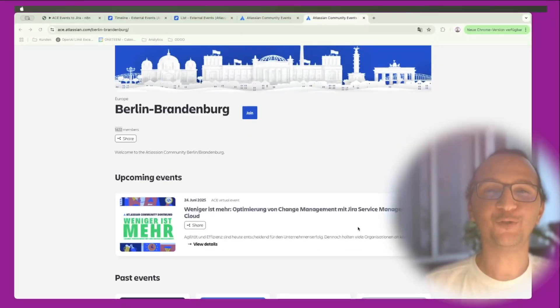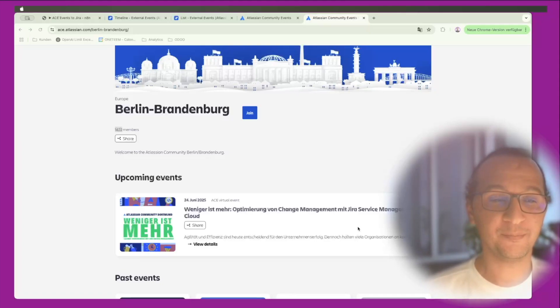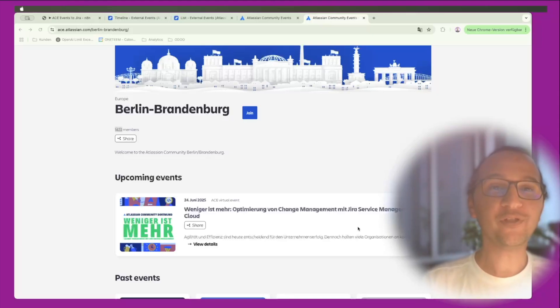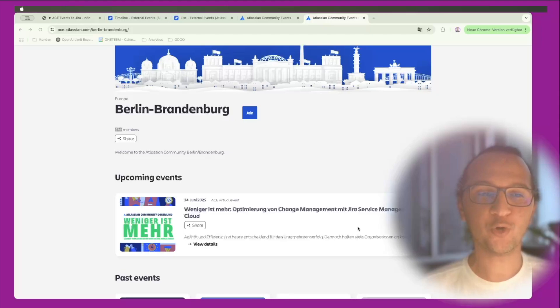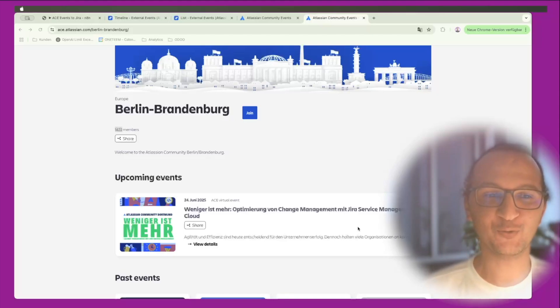Hello everyone and thank you for joining me for another video. In this video I'm going to show you my new use case of how I'm managing to list all the Atlassian community events in my region in Germany, and then how I'm automating that to be created as a Jira project plan with dates, with the Gantt diagram and all of that.